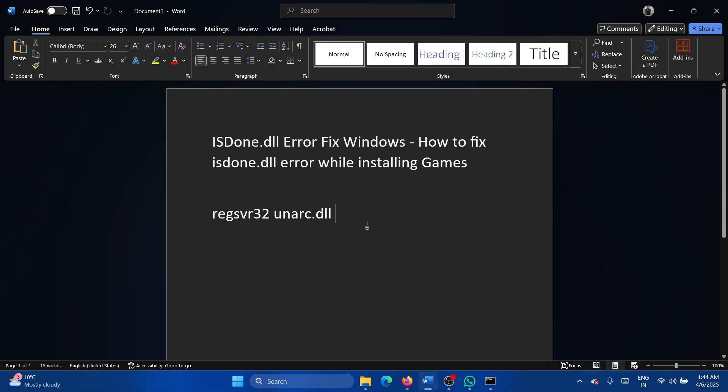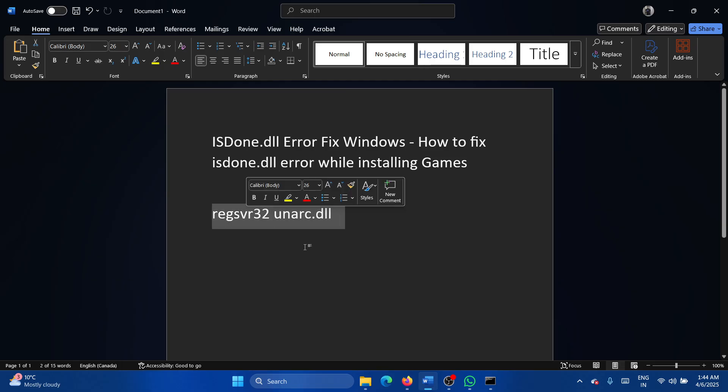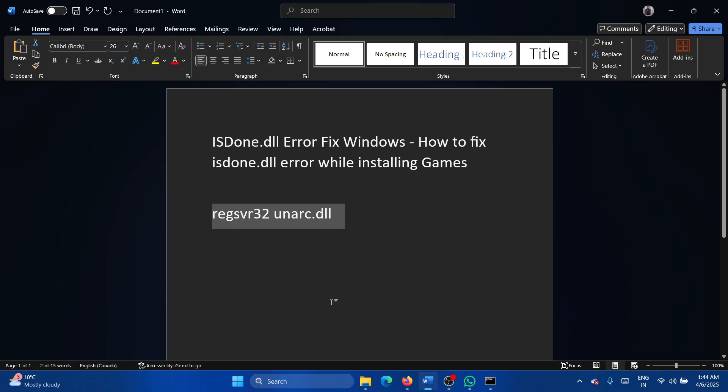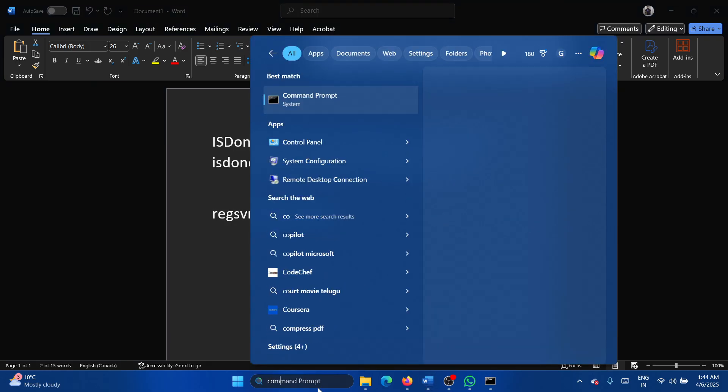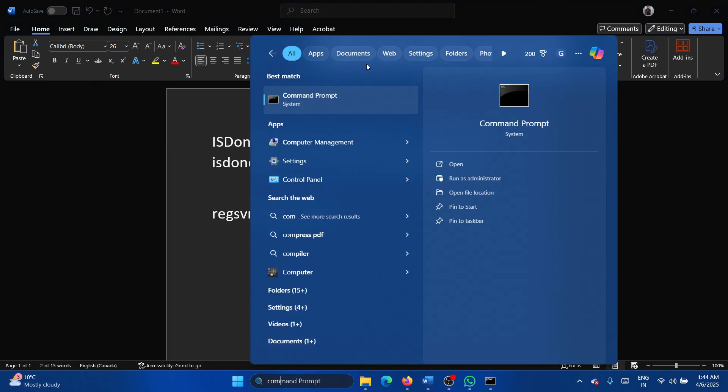Even if you reinstall the game, it may not work because in that case you will have to re-register the DLL. Now it won't work on my system because I don't have that specific game which requires it, but the command is regsvr32 space unarc.dll. Copy it, search for command prompt in the Windows search bar, click on run as administrator, paste it, hit enter and done.